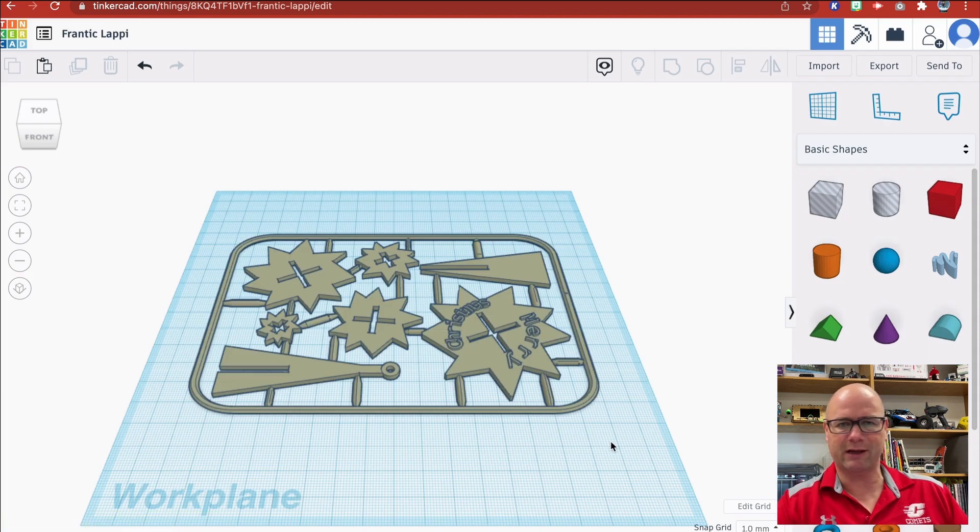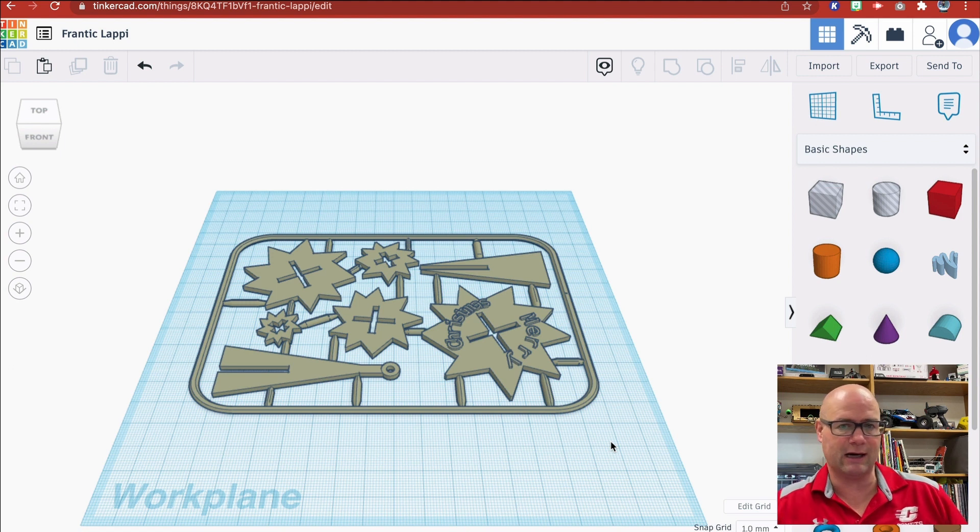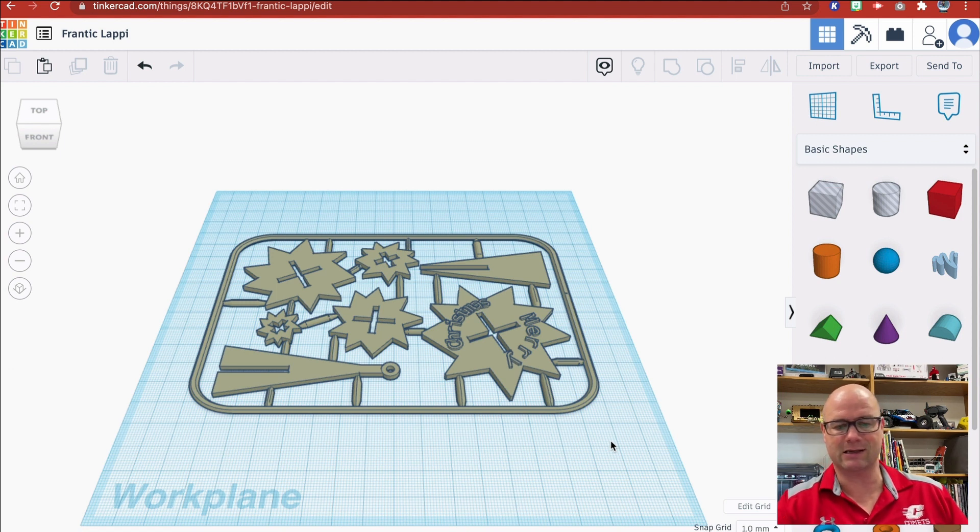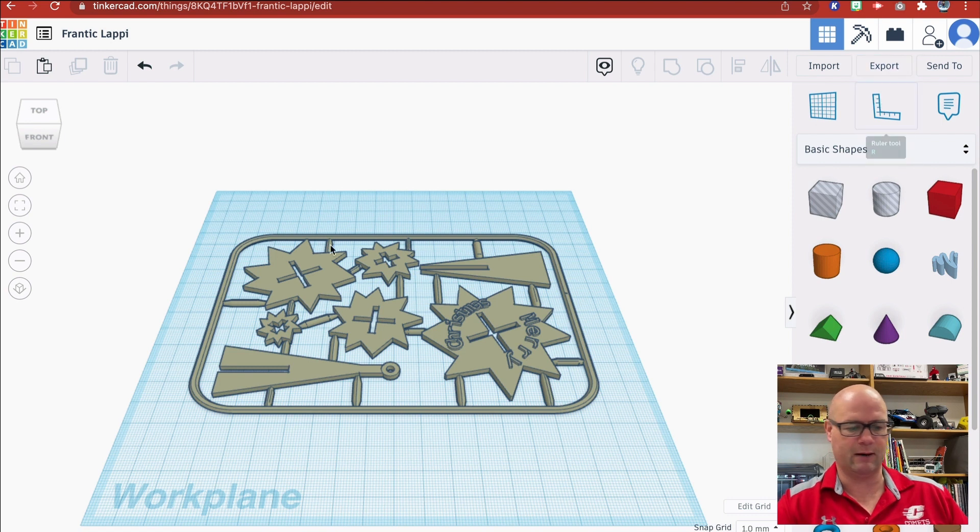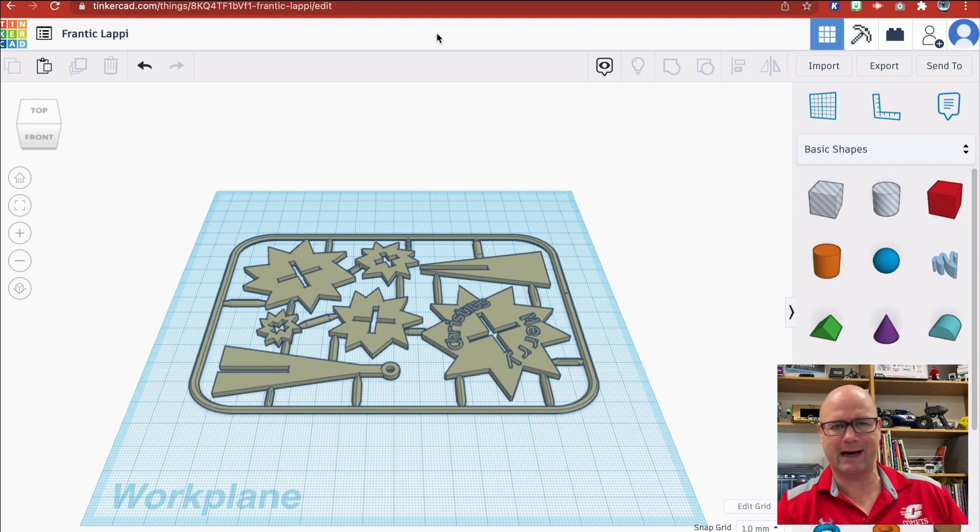The only reason I would bring it into Tinkercad is if I wanted to make some changes—maybe stretch it out, add another layer, or just learn by taking measurements with this tool up here. To be honest, since this is ready to go, I didn't need this step, and I'm going to go back to MakerBot.